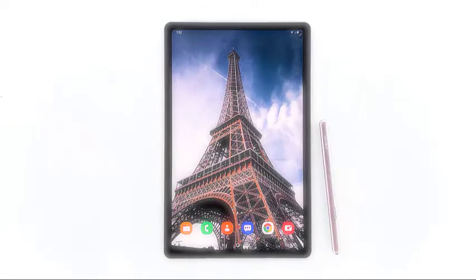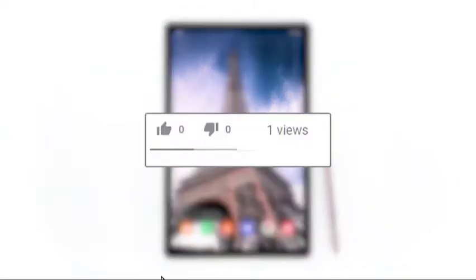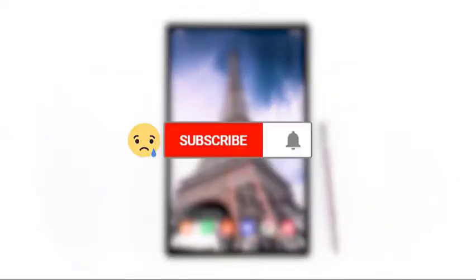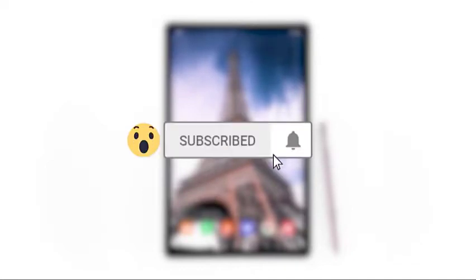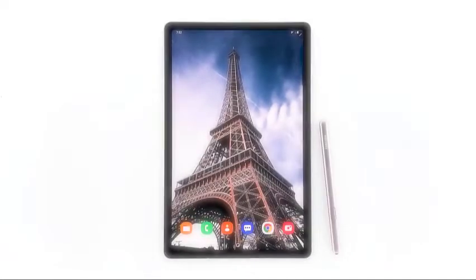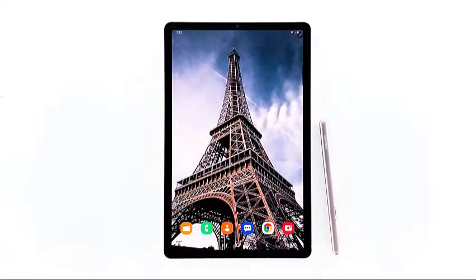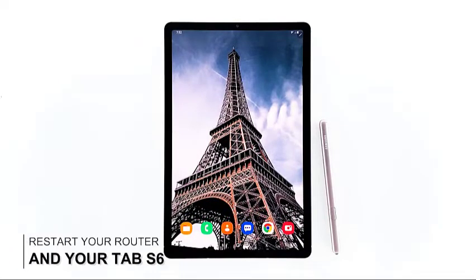Before anything else, please like this video and hit the subscribe button to support us. We need your help so that we can continue making helpful videos in the future. Going back to our troubleshooting,